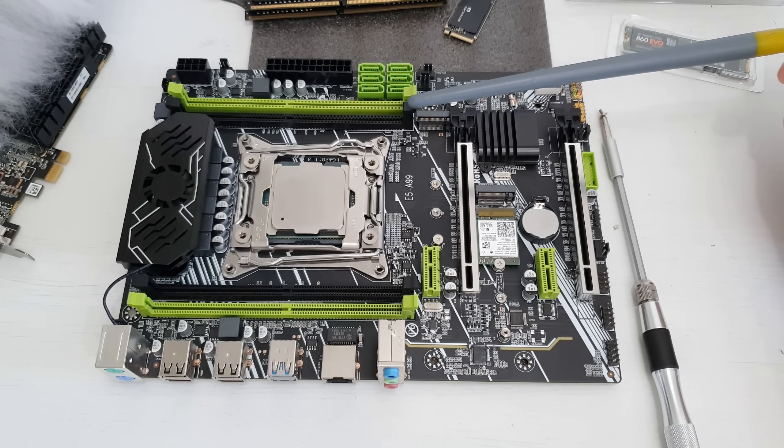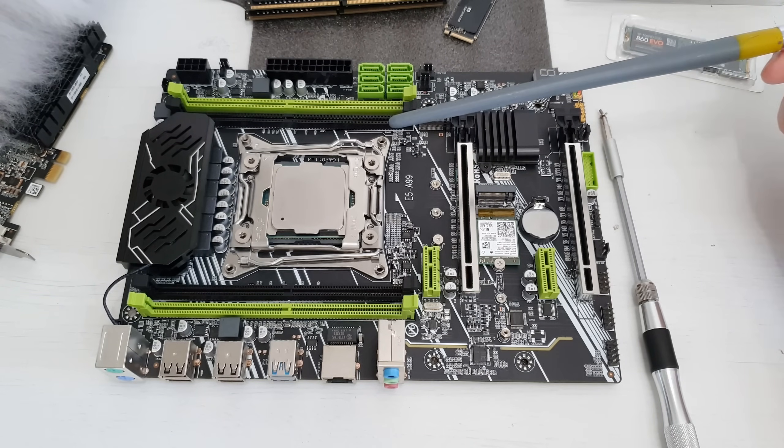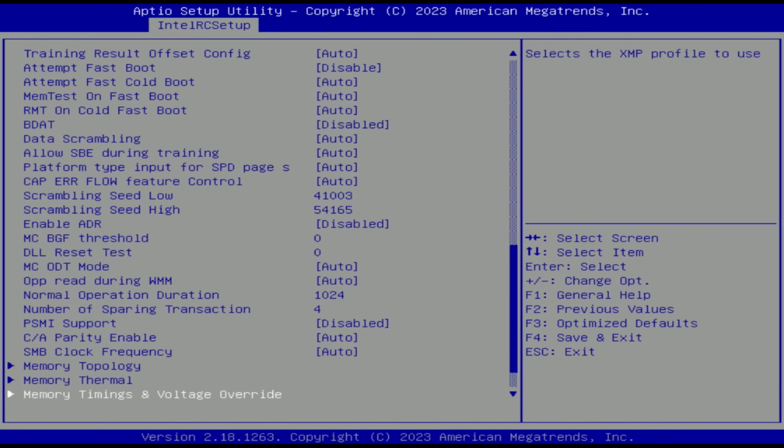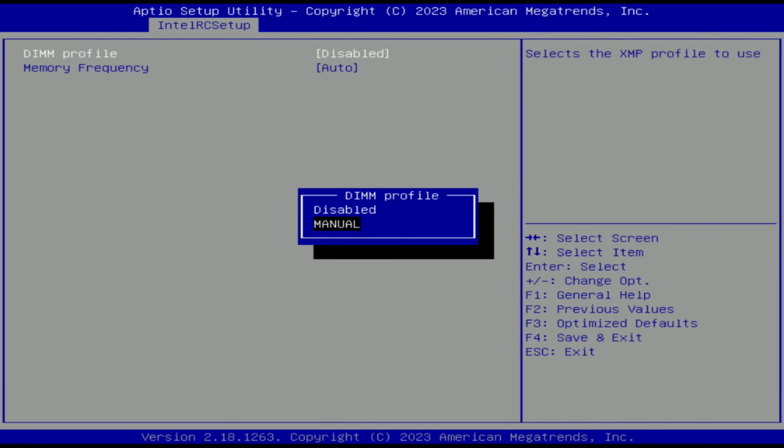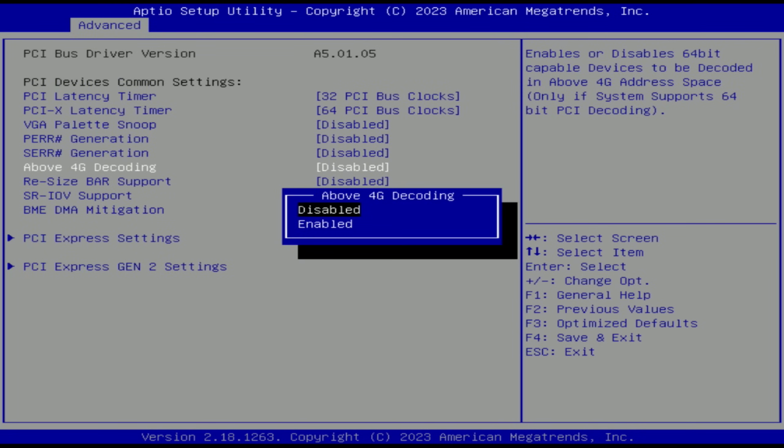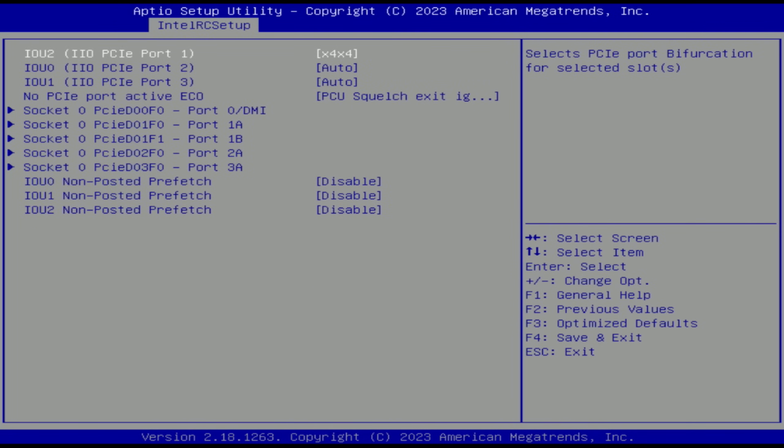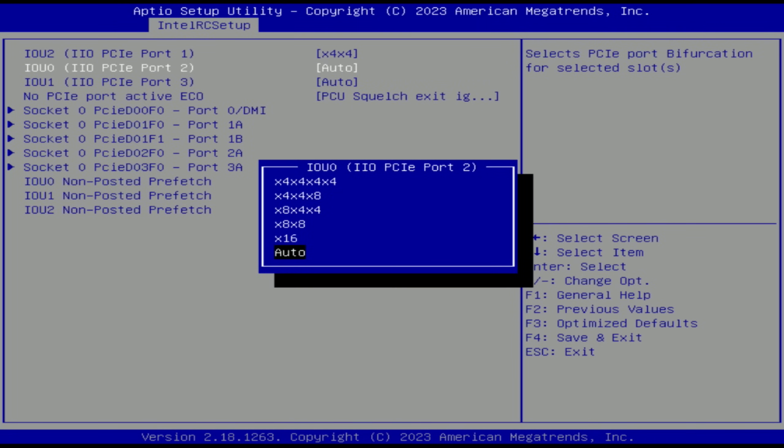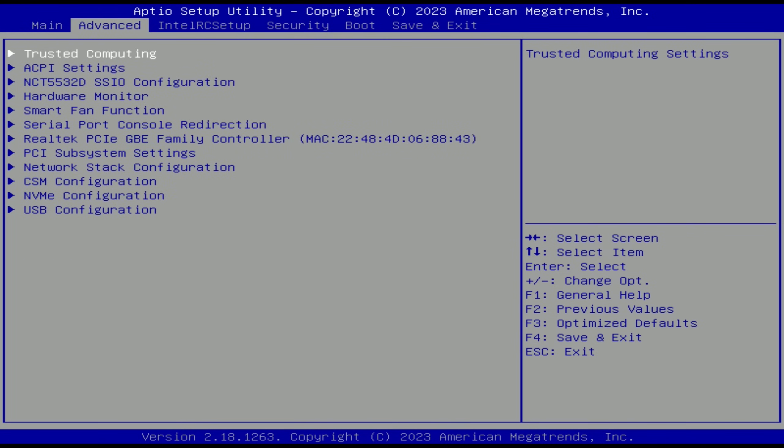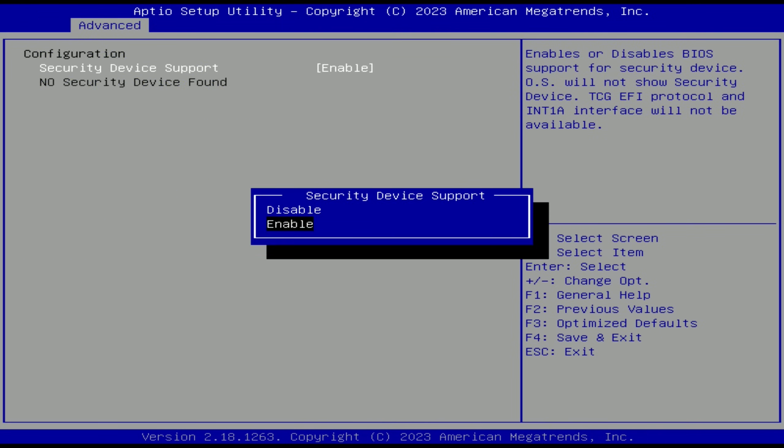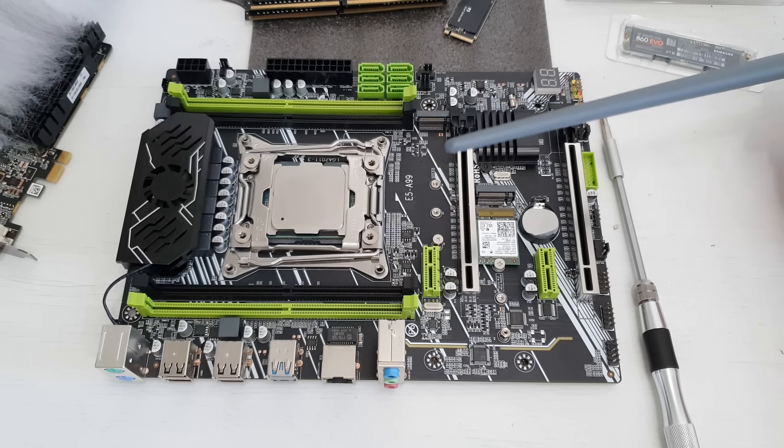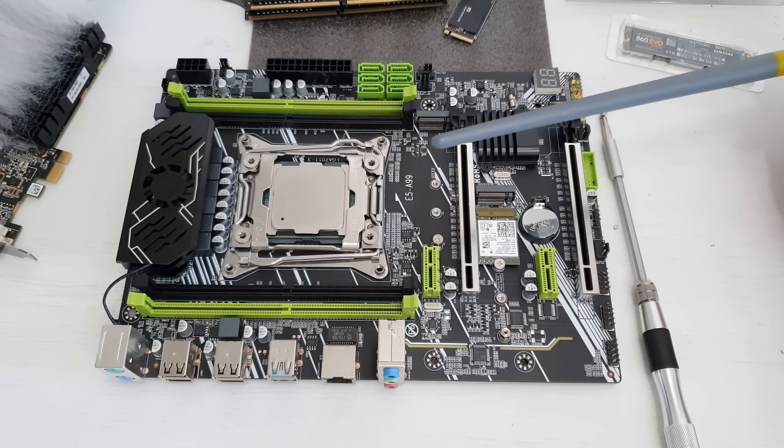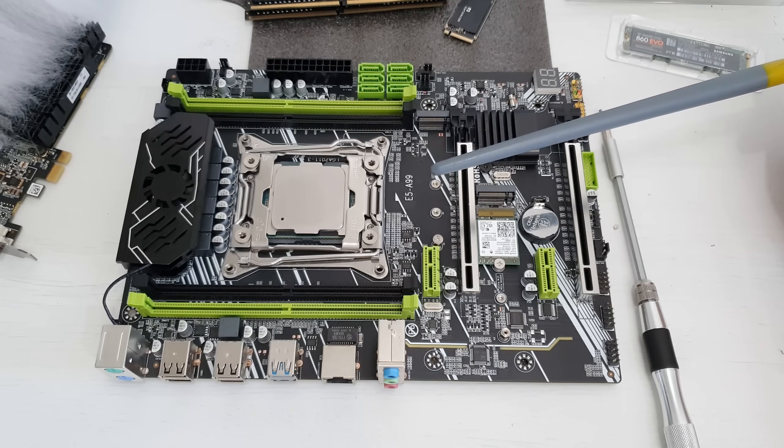So by default the stock BIOS has clear CMOS function, RAM timings, resizable bar, PCI Express bifurcation, ECC mode, headless boot and we also find some settings for TPM 2.0. I don't know if it actually works or no, but we have the header, we also have the BIOS settings, so I hope to test this motherboard with the TPM 2.0 module that BIOS engineer is working on for me.